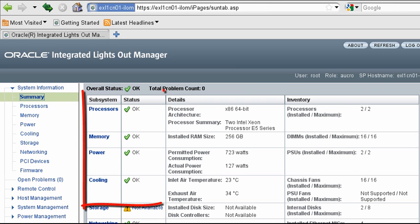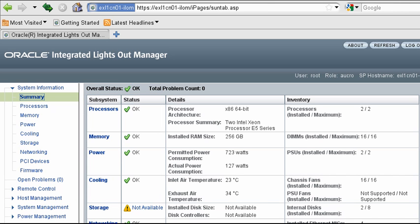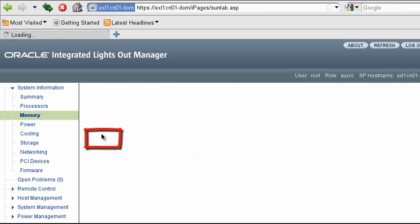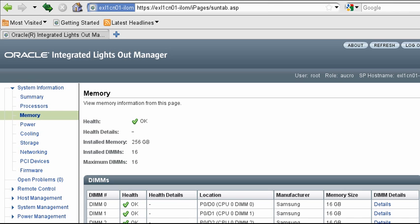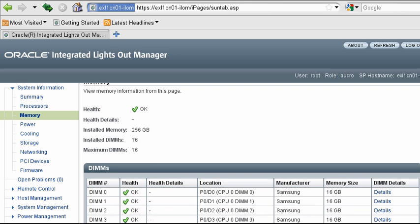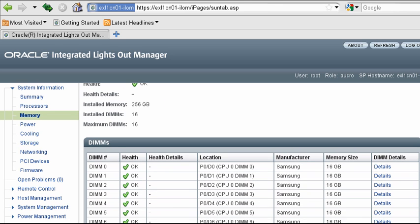ILOM lets you view the specifications and health of each individual hardware component, including the CPUs, RAM, disks, fans, and power supplies. Select a hardware subsystem to get more detailed information. For example, you can view the specifications and part numbers for each RAM module.